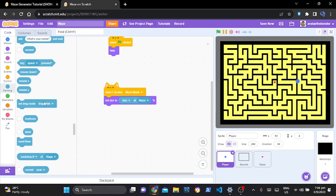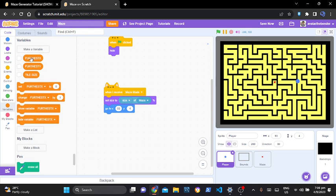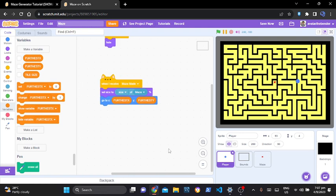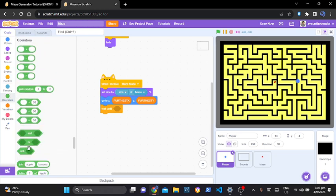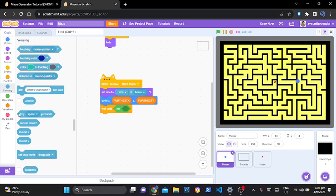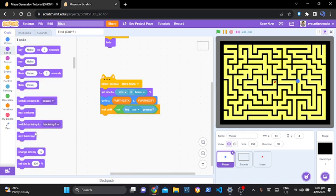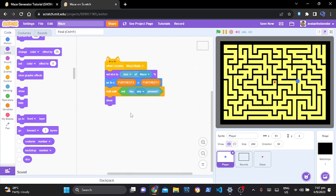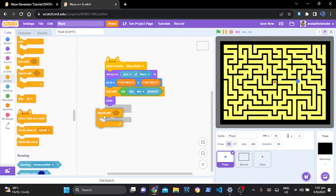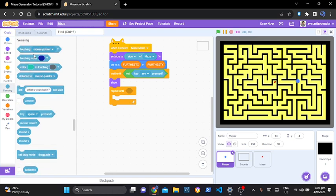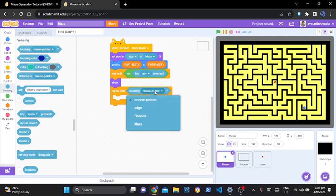So wait until not any key press. Then show. Then repeat until touching maze — so repeat until we are touching the maze, touching maze, right over here. We will need to move with tile size by 8. Now if you go to motion there's no move with speed block, so you can go to my blocks and make a block — name the block 'move speed' and run without screen refresh.